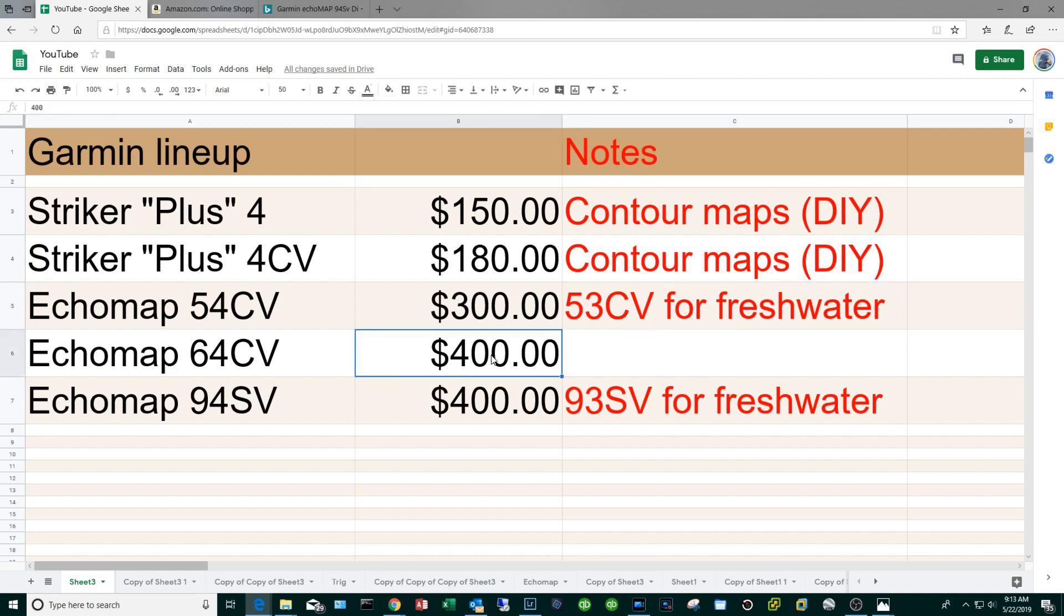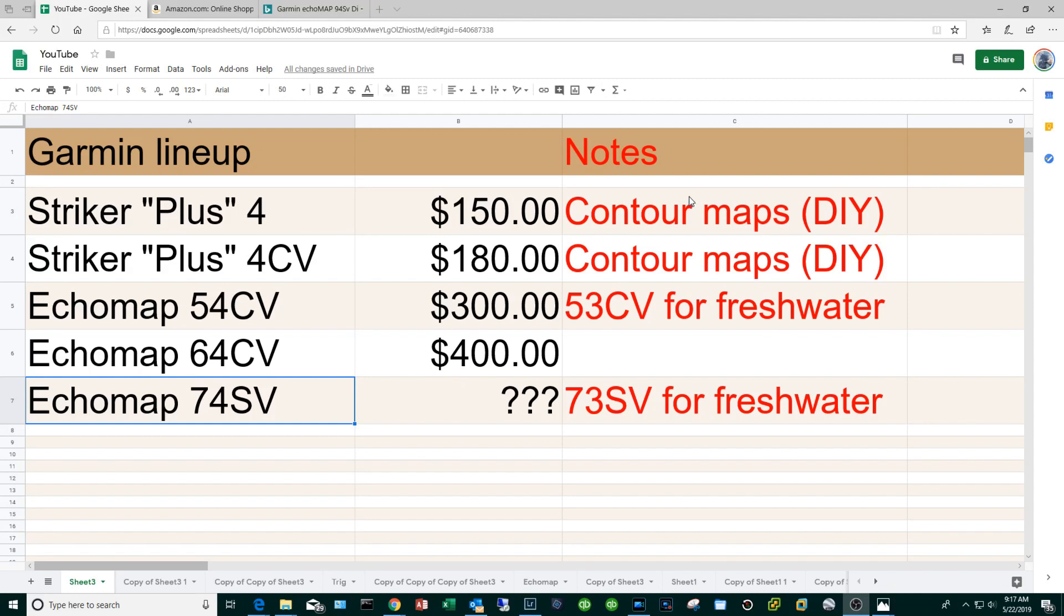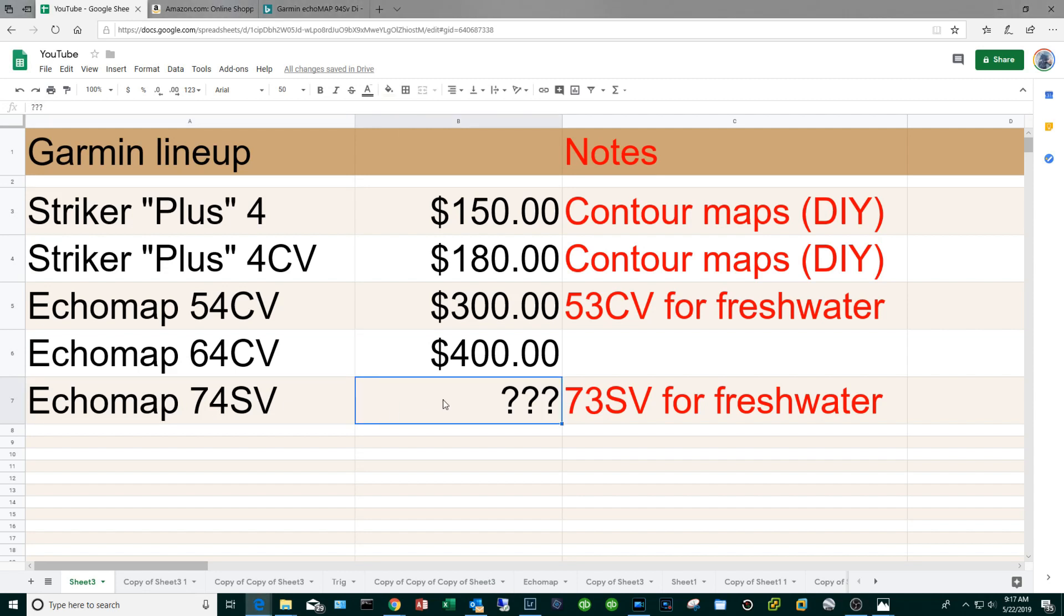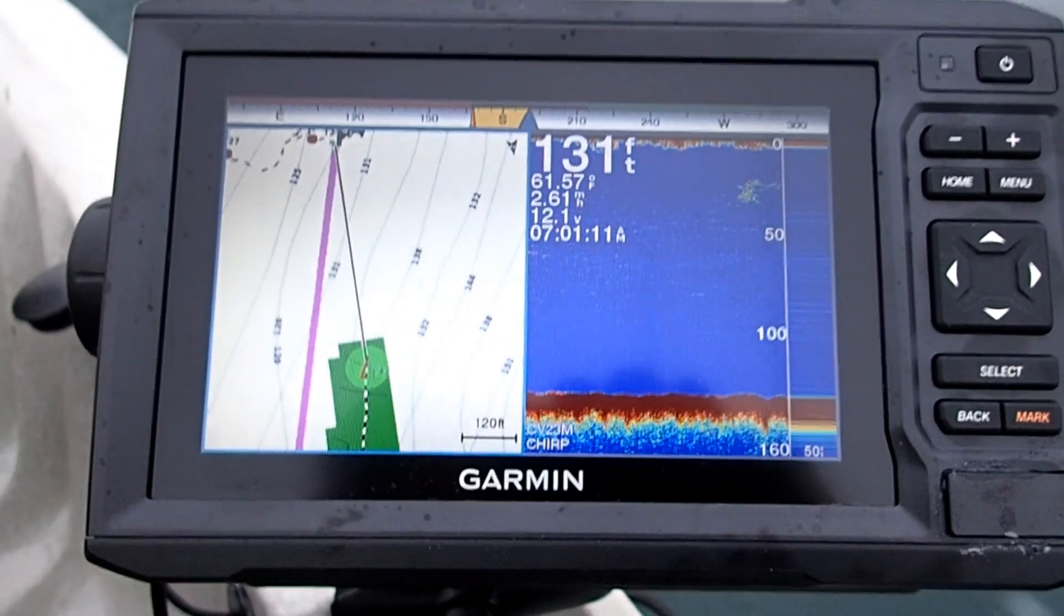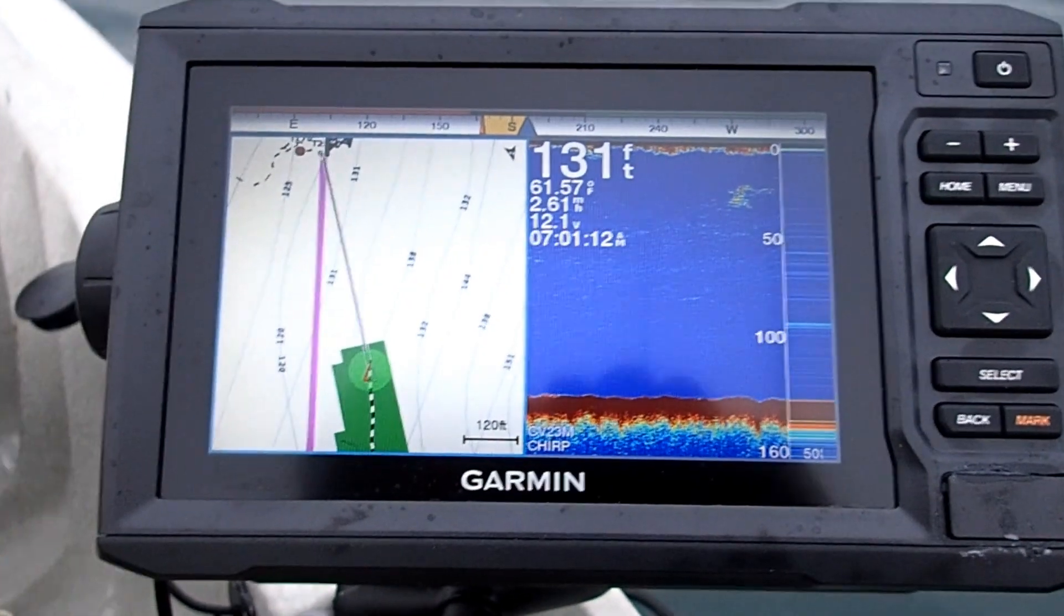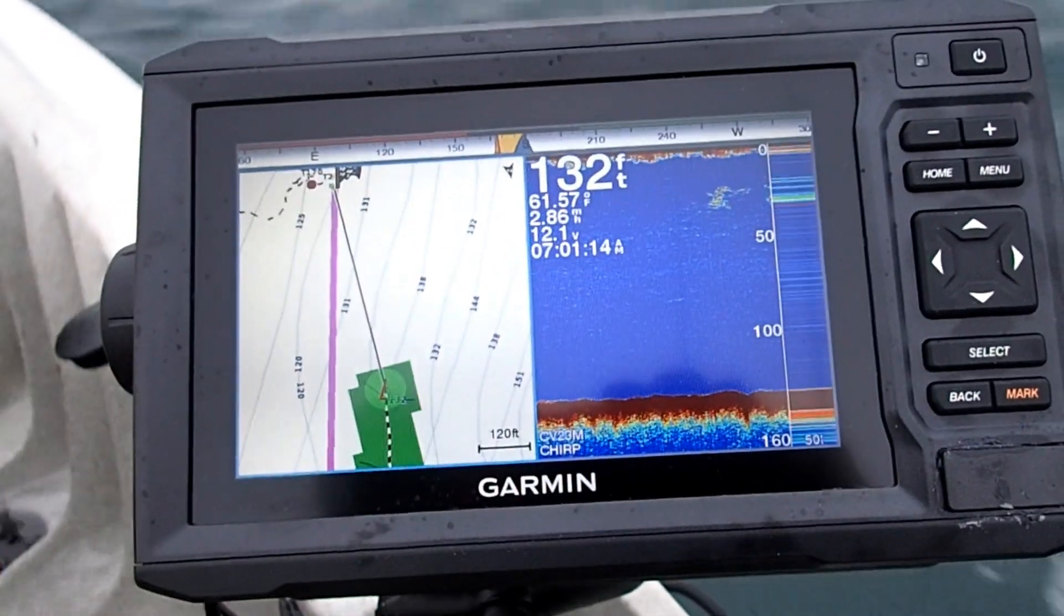At the $400 mark I would go with the Echo Map 64CV and this is the unit that I'm currently running and I like it. If you are absolutely smitten with the side view feature it's going to be kind of difficult because you're going to have to go with the older Echo Map and not the Echo Map Plus because the Plus again has the touch screen. So you're gonna have to look for an older Echo Map 74SV, I'm not sure how much it might cost. And again if you are a freshwater guy you look for the 73SV.